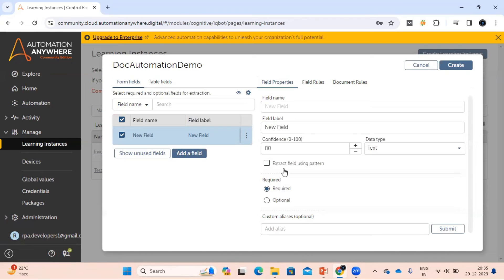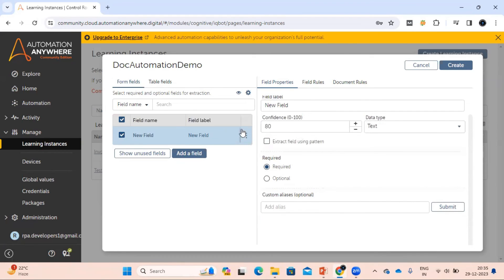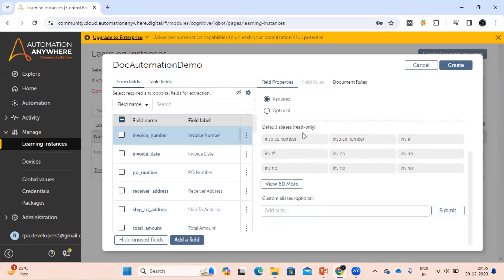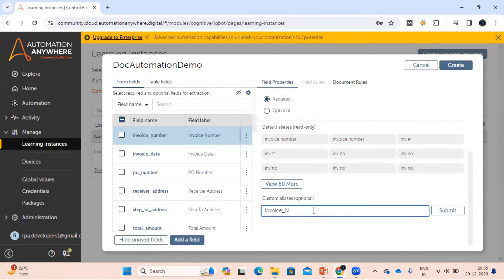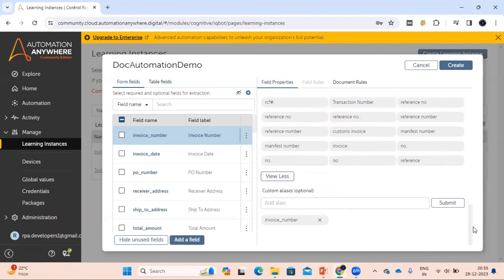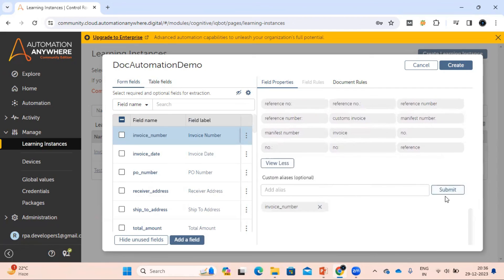The fill type — which you use in your document — you can keep as required or optional. At the bottom, you can see the aliases option. If you want to add some aliases for a field like invoice number, you can do so here, because the field name may differ across documents — for example, 'Invoice Number', 'Invoice Number:', or 'INV'. You can add a new alias and submit it, and it will be added to your list. By default, some aliases are already available, and you can add new ones from here.